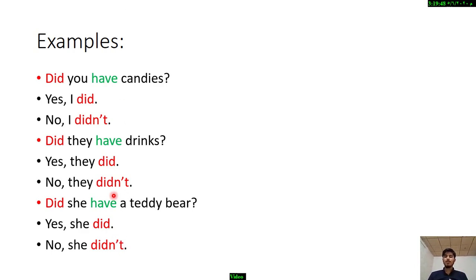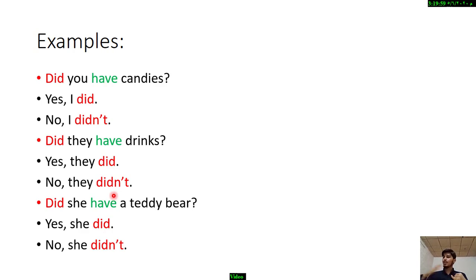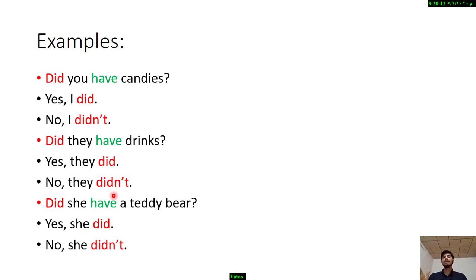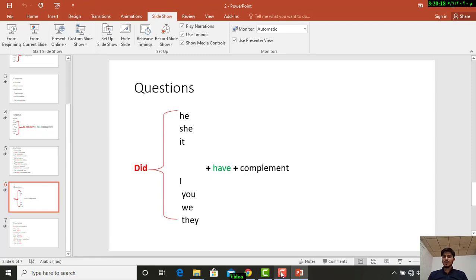So, that was all about the past form of 'have,' which is 'had.' We have three forms: positive, negative, and question. In positive we use 'had.' In negative and question form we use 'have,' because 'didn't' and 'did' already mark the past tense. I hope you benefit from it. See you soon.